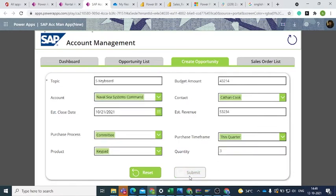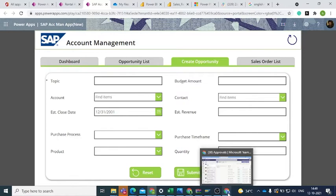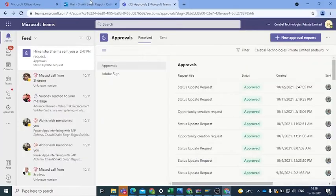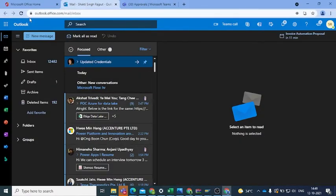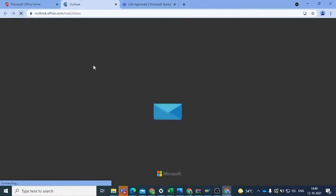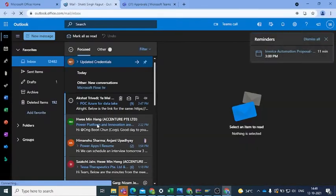After clicking on Submit, there will be an approval mechanism triggered via Microsoft Teams and Outlook.